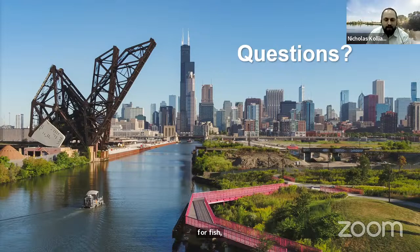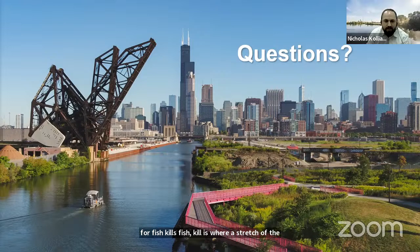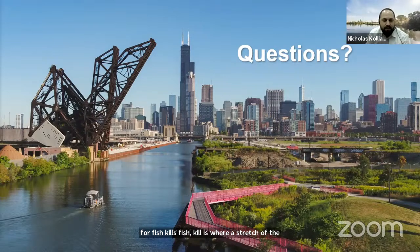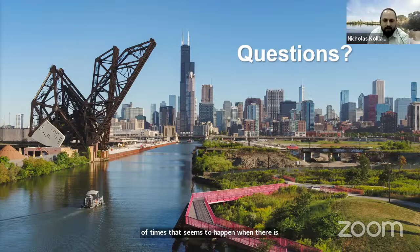Now I would like to open it up to any questions that you guys might have. We have a couple questions here. The first one is: have you found any new organisms or content in these waterways or reclamation plants with the rise of climate change? We haven't looked at climate change in particular in regards to finding new species. We haven't noticed any new species appearing because temperatures are rising or anything like that.